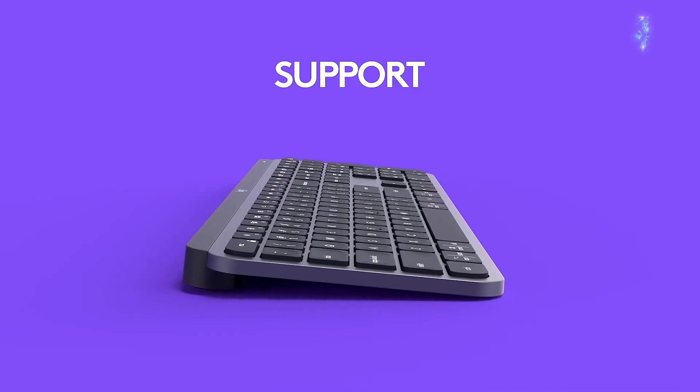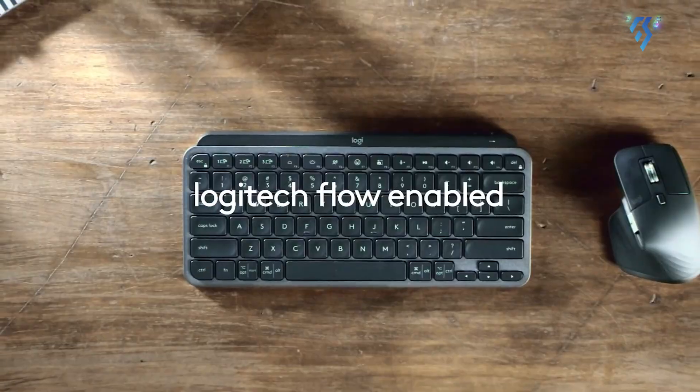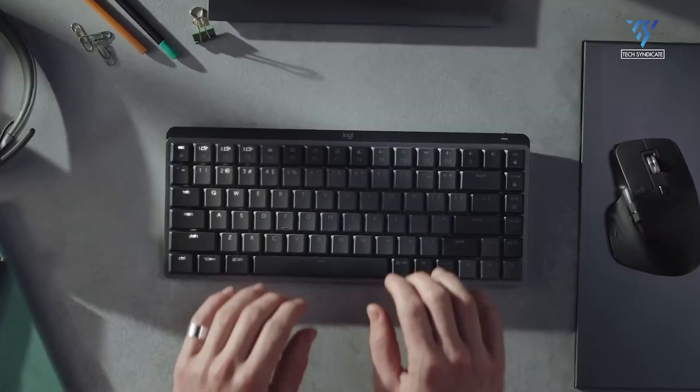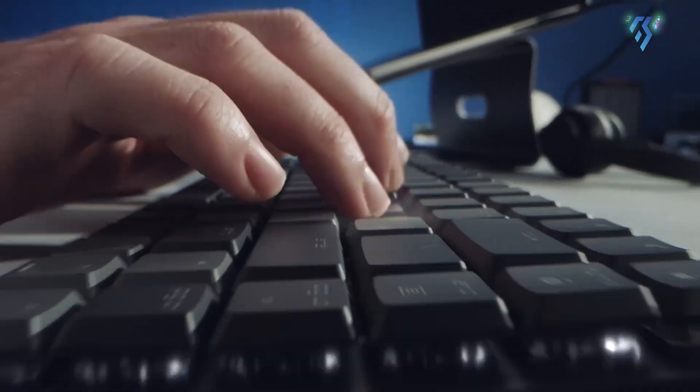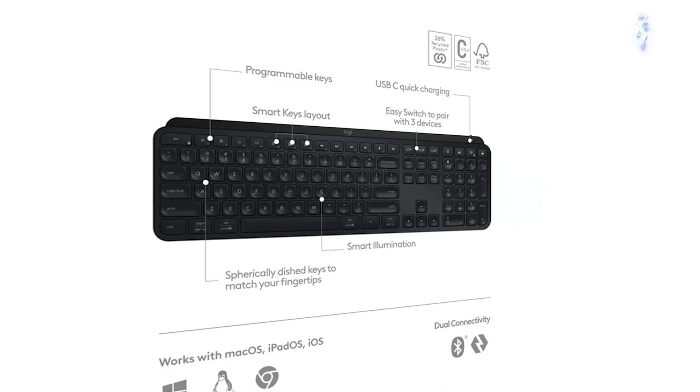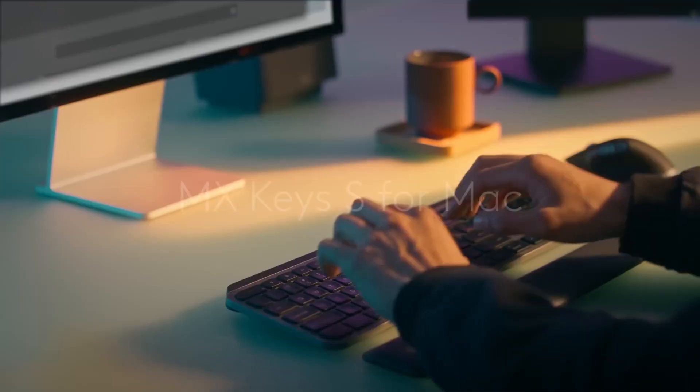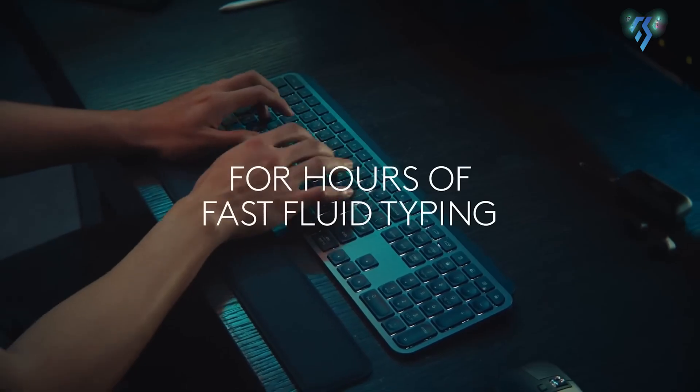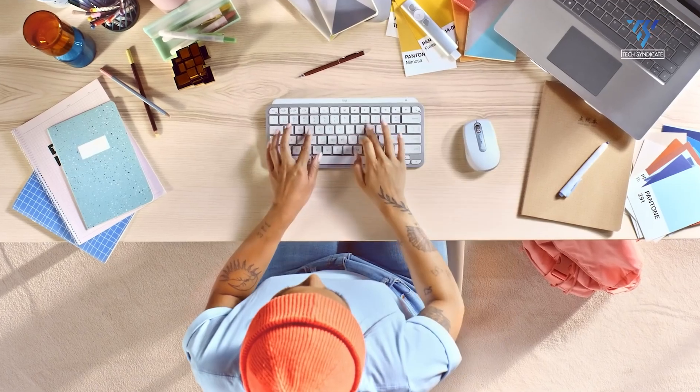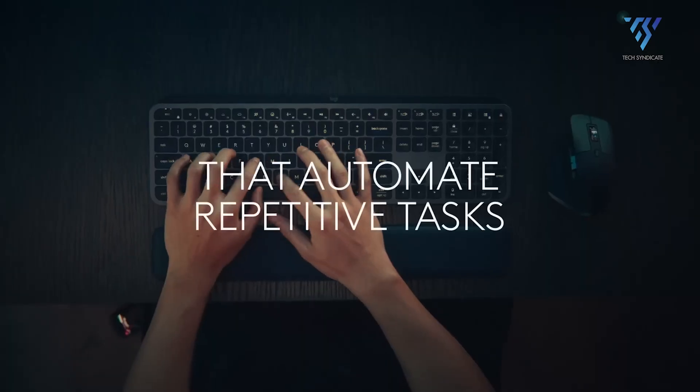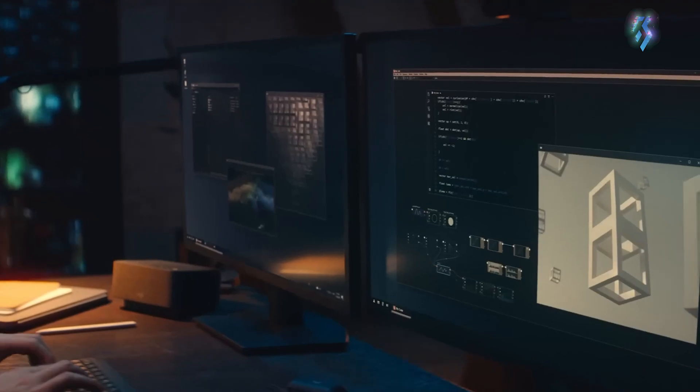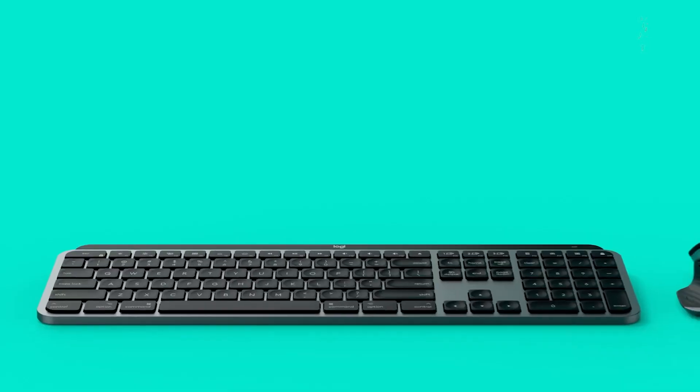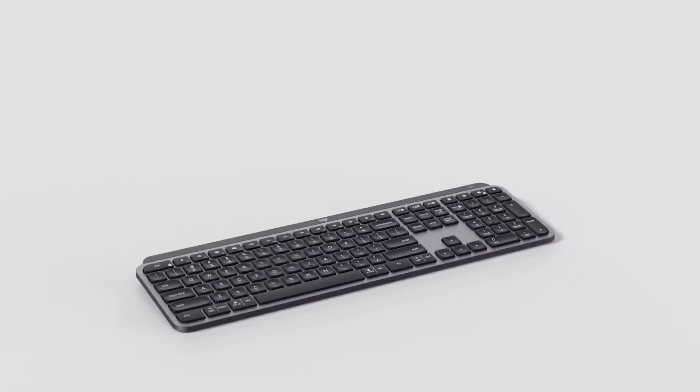Sustainability is also a core focus, with the keyboard incorporating post-consumer recycled plastics and low-carbon aluminum, packaged in FSC-certified paper. Its sleek, low-profile construction provides a natural wrist position, promising comfort during extended typing sessions and making it an ideal companion for productivity-focused users seeking a versatile, intelligent keyboard solution.